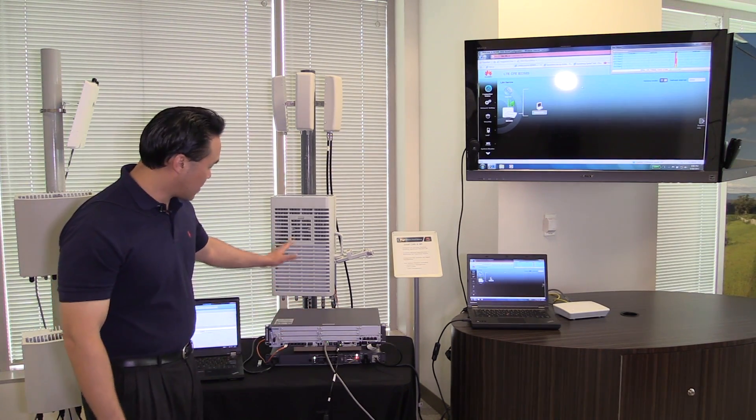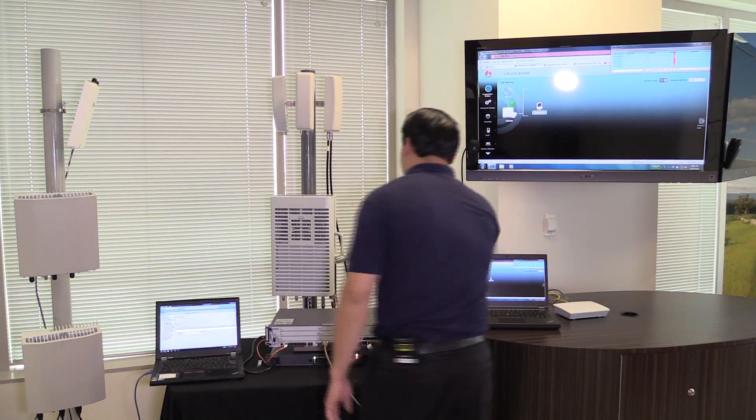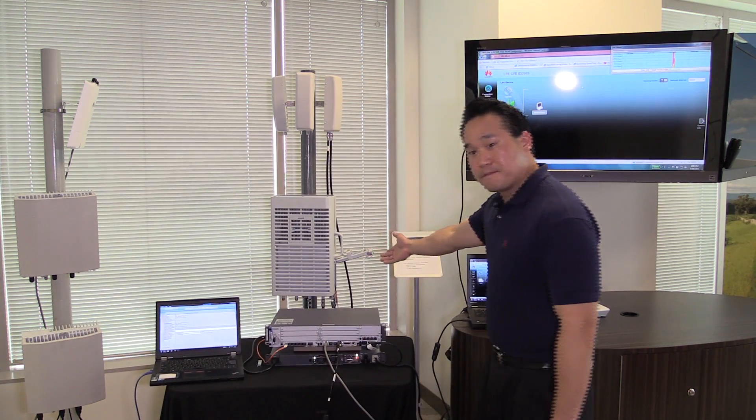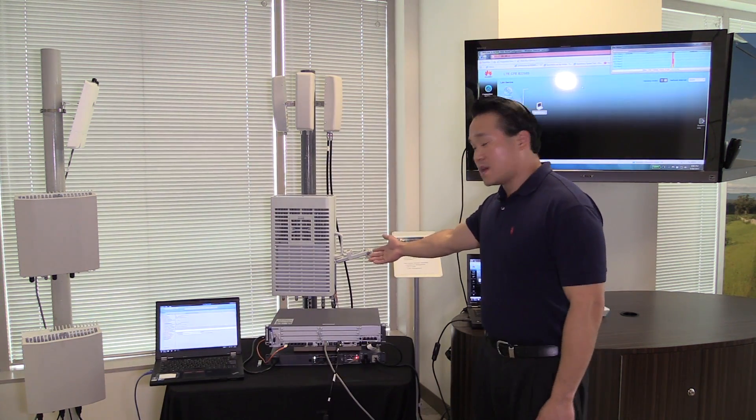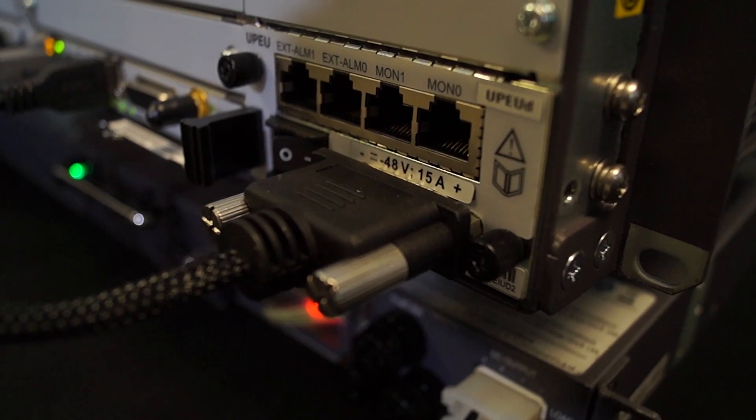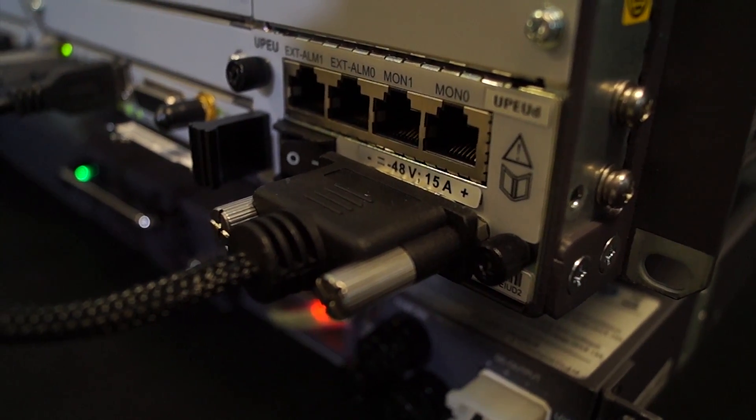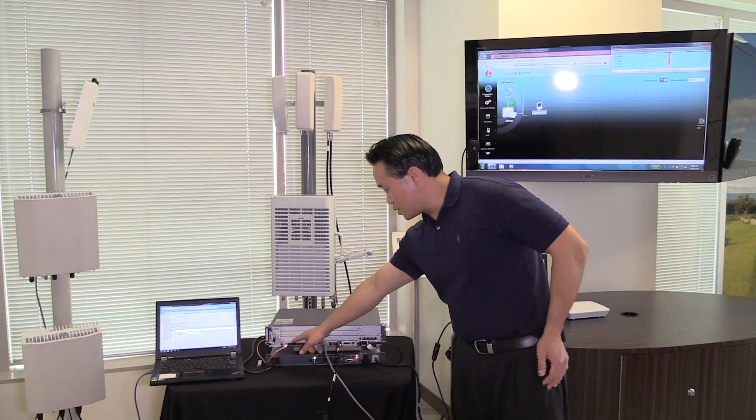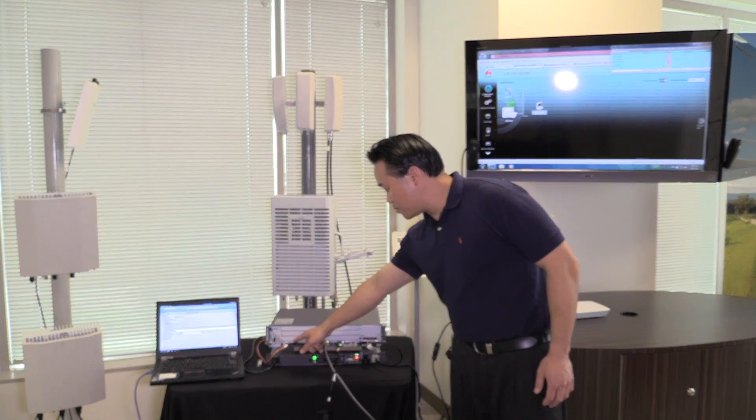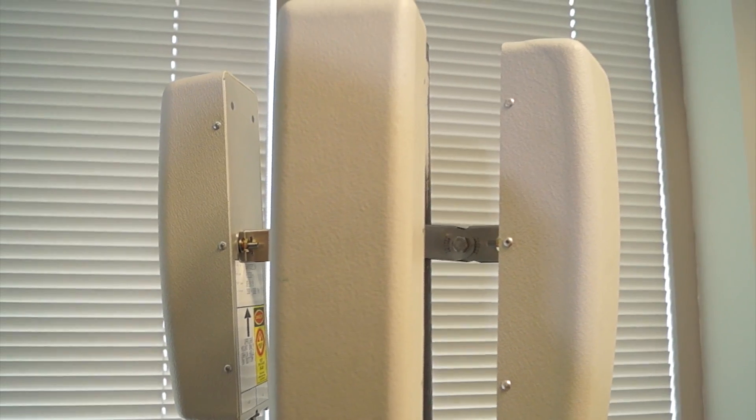Behind there, we have it connected to the actual radio head itself. It has four ports, able to support multiple technologies on top of that. Through the actual broadband card, it does transport through fiber. And then from there, we have our connections up to our antennas itself.